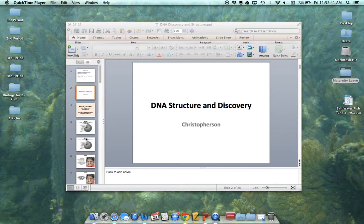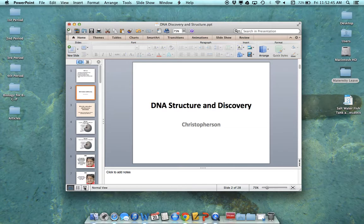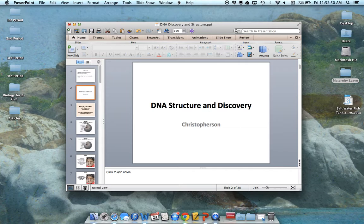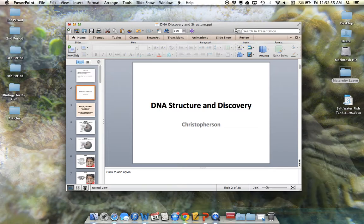Alright guys, how's it going? I'm here to talk to you a little about DNA discovery and structure. I'm not going to make videos for everything while I'm out, but there are just some concepts that are a little bit easier if I explain because there are stories that go with them.